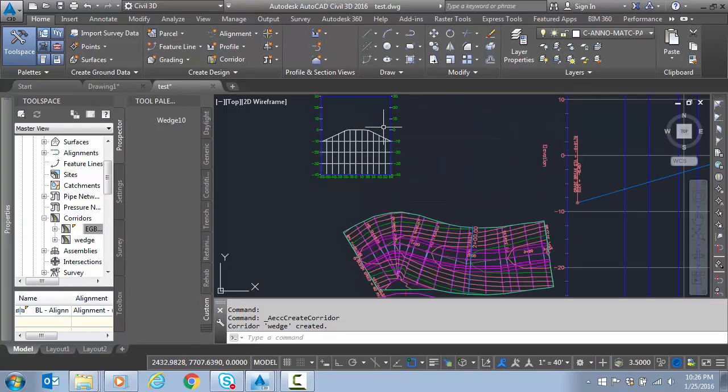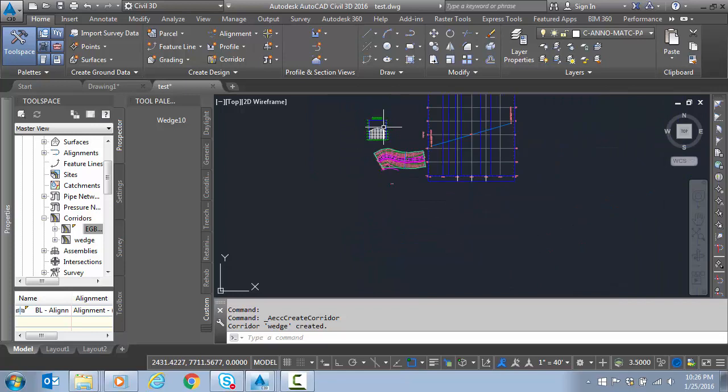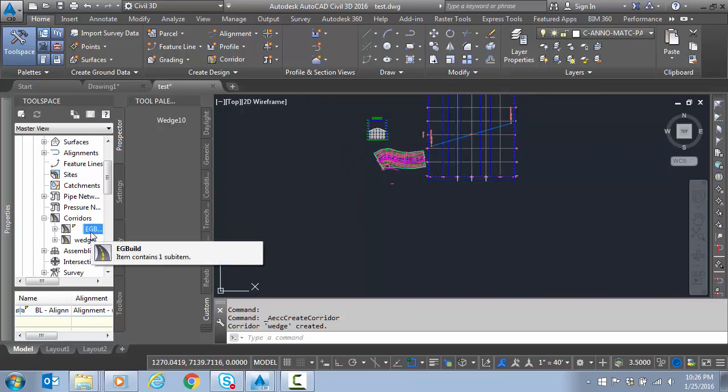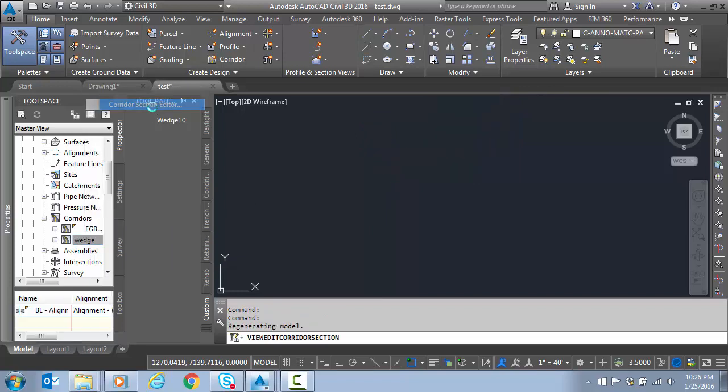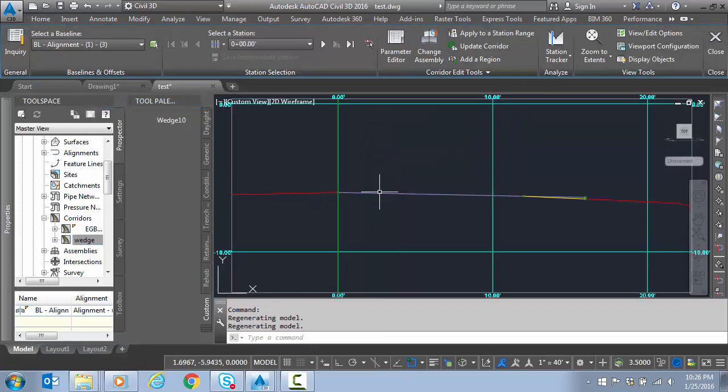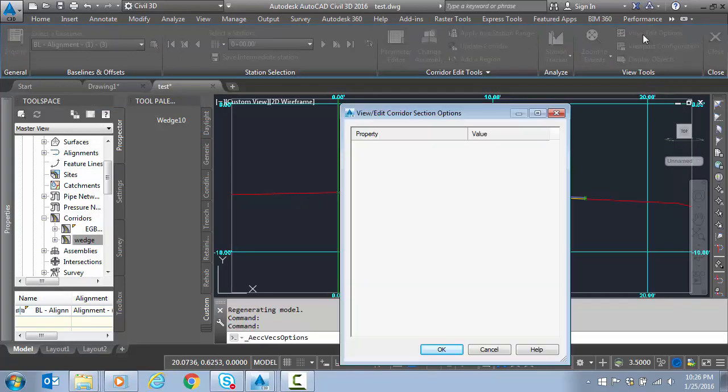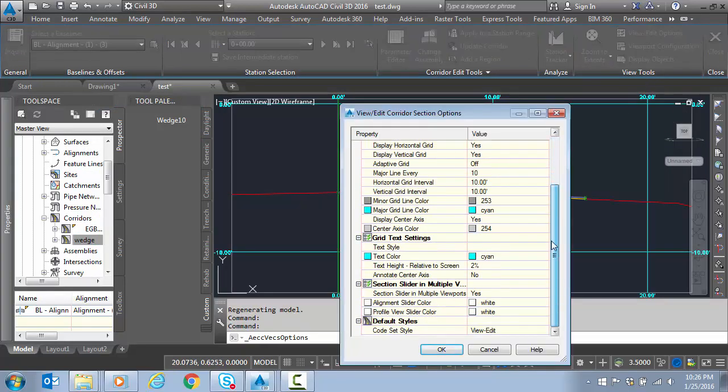Actually, before I view that in the section, let's take a look. Right-click and go to Corridor Section Editor. Let's see how it's looking here. I'm going to go to View Edit Options.